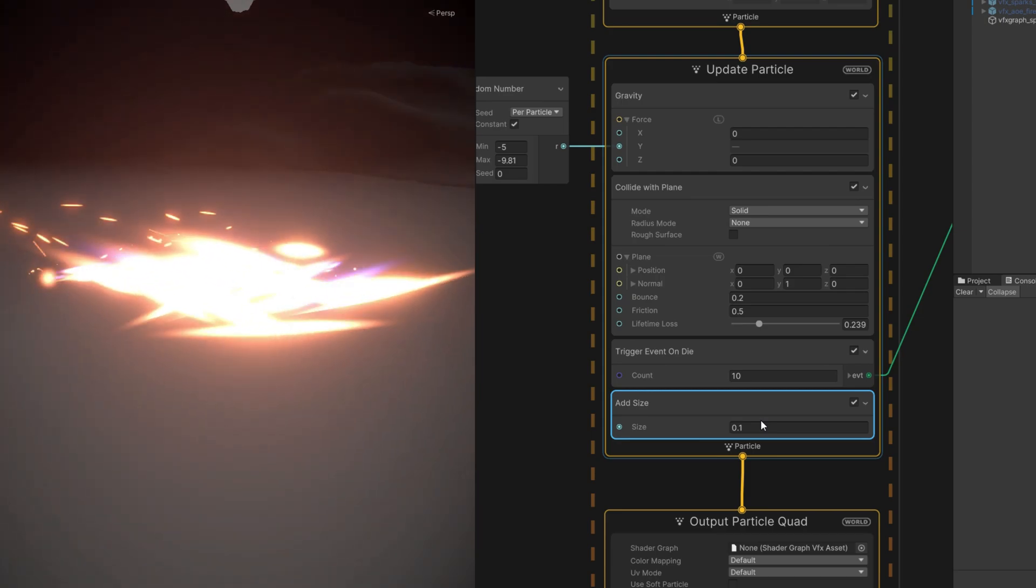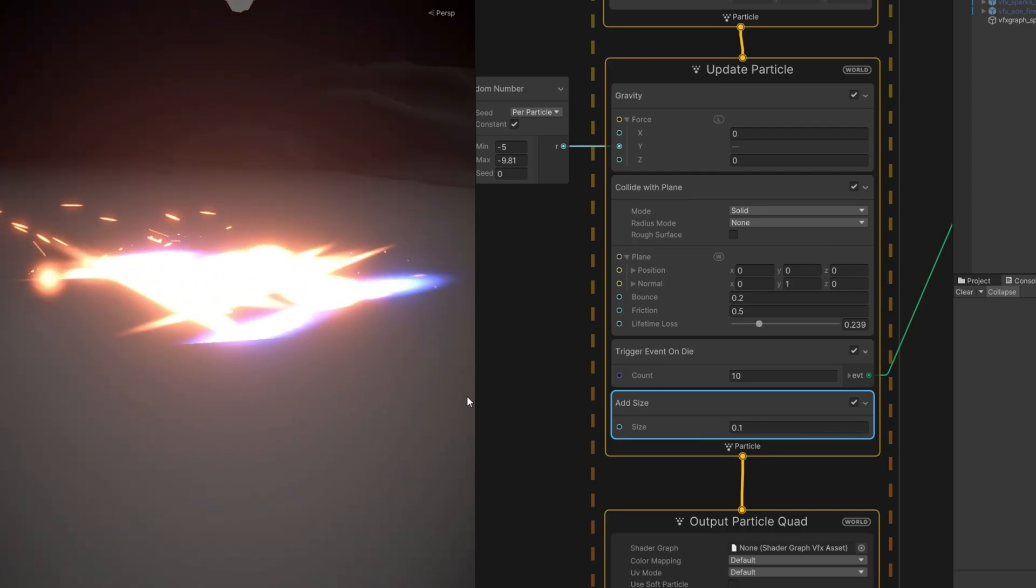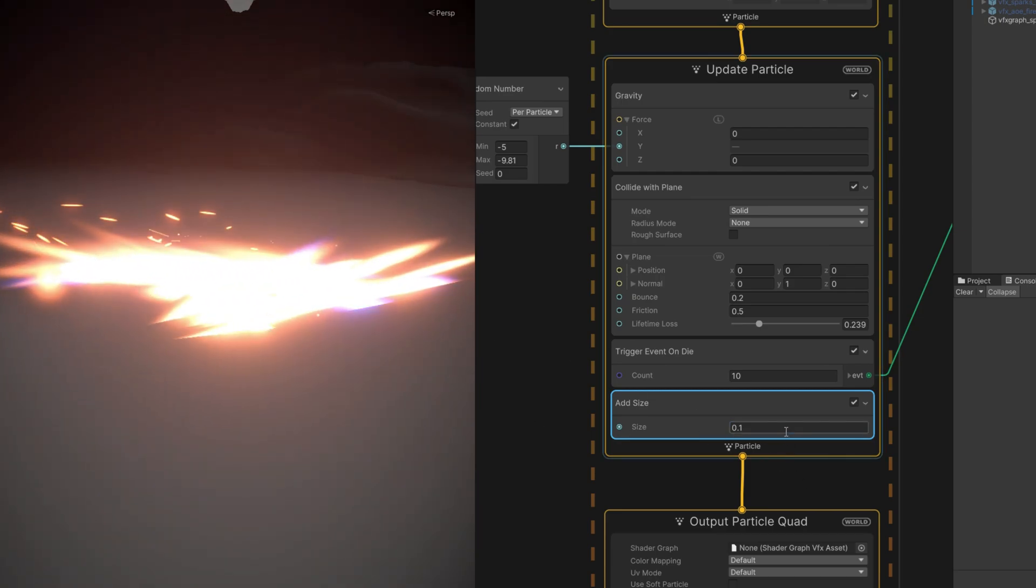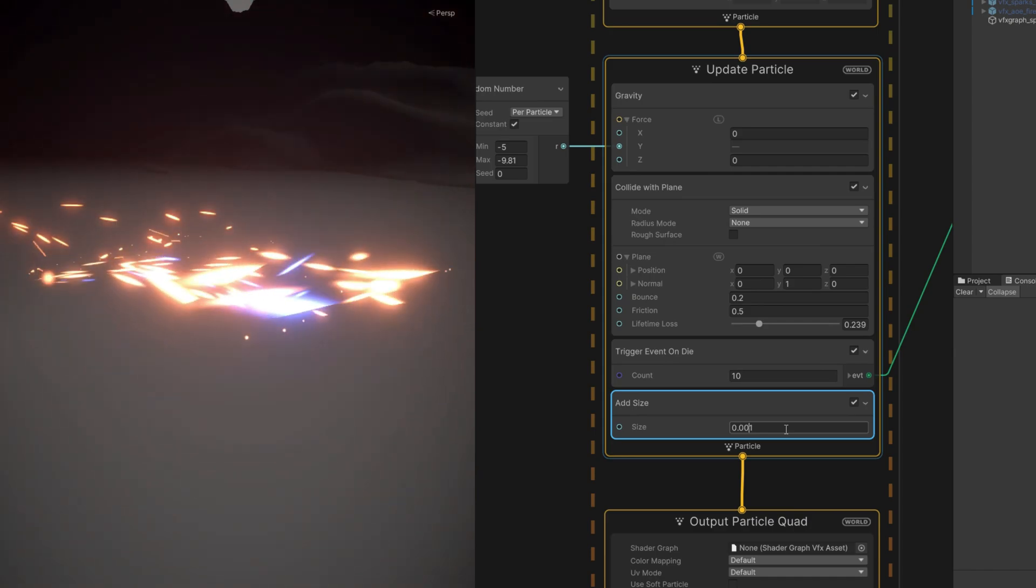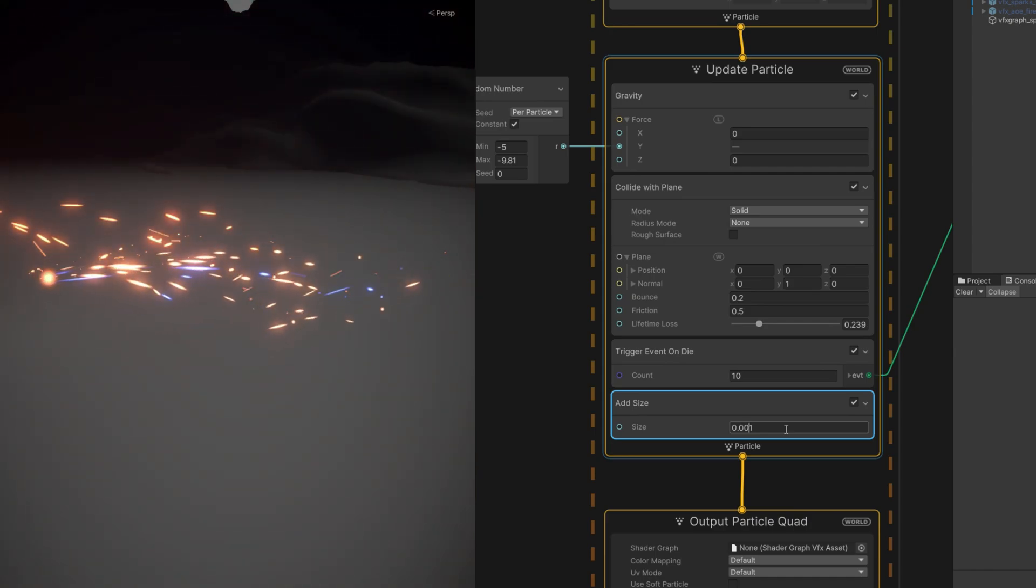If I use a very, very small value, you can see that in action. They become bigger throughout the end.